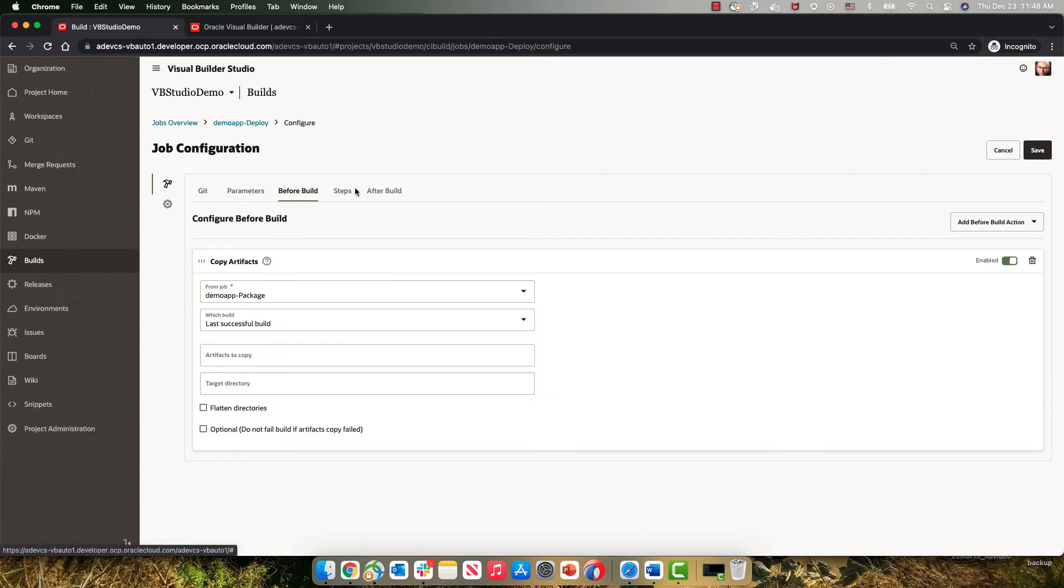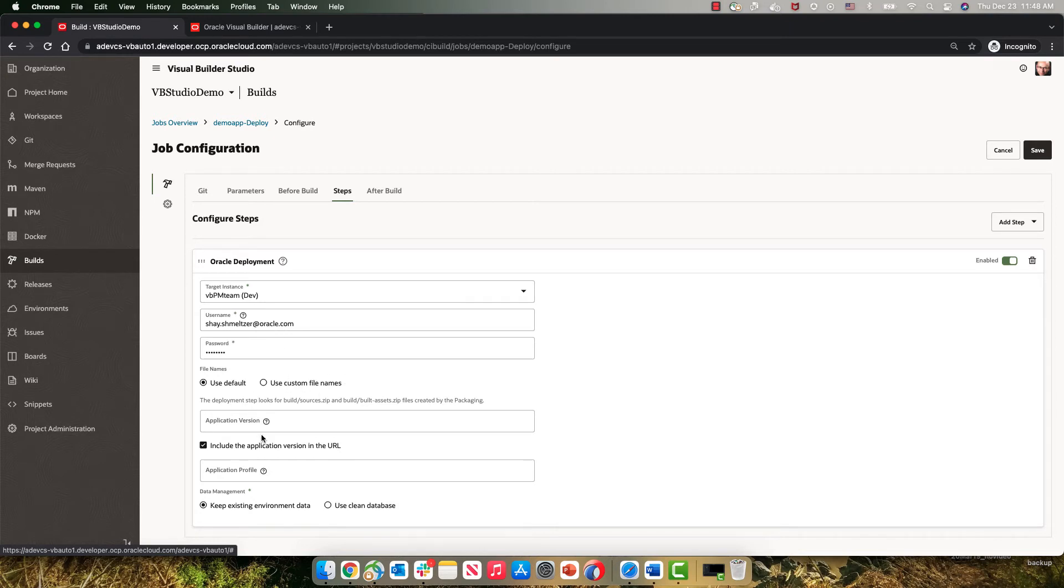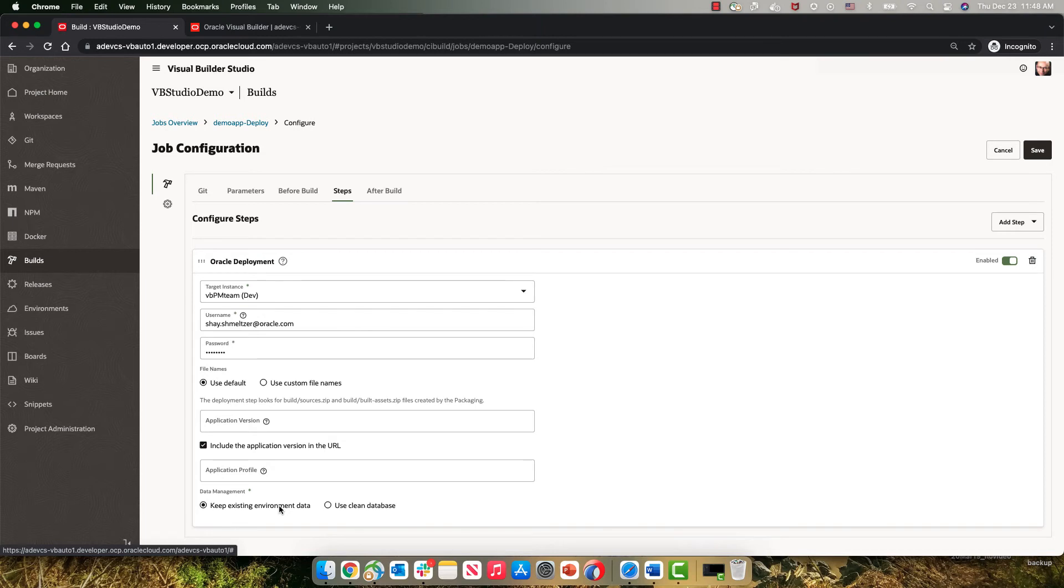copies them, and then does a deployment into our dev instance. We are connecting to dev instance. We are specifying to deploy, for example, with a version in the URL. And we're keeping the existing data in that environment. So in our stage environment.